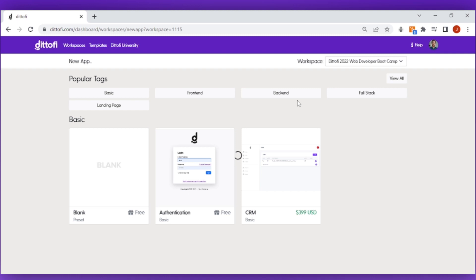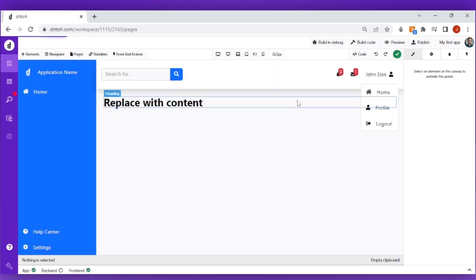At this point Didify is putting in place all of the building blocks for your application. This can take a few minutes but once it's complete Didify will load up your app inside of the Didify Design Studio.